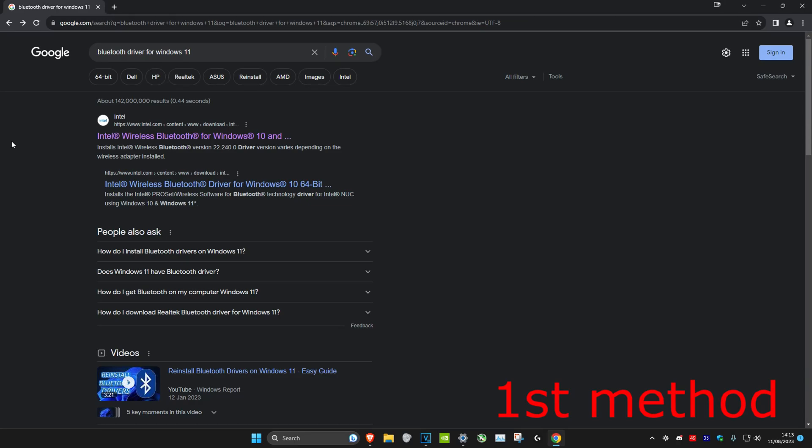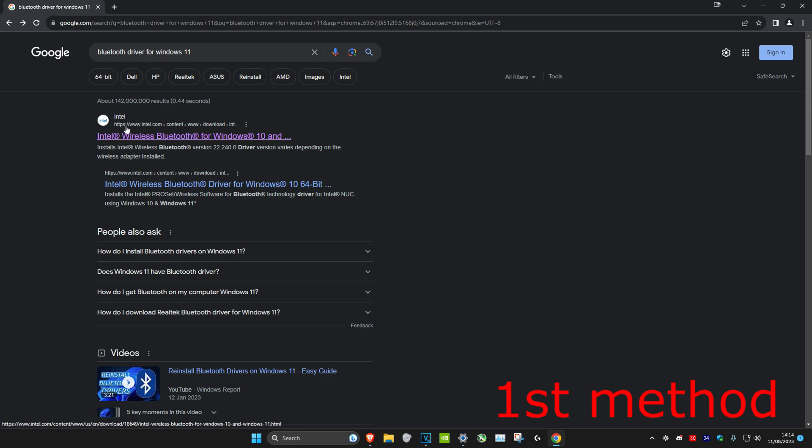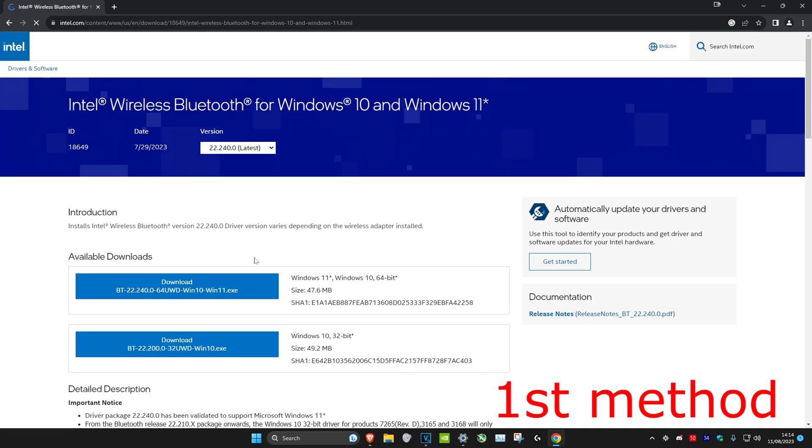Head over to the link in the description or type in Bluetooth driver for Windows 11. Make sure that you go to the Intel website so it's safe. Click on it.